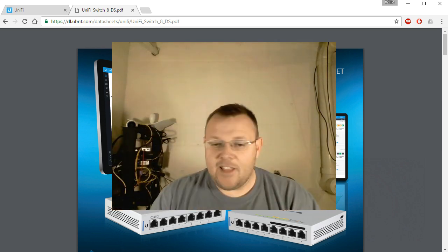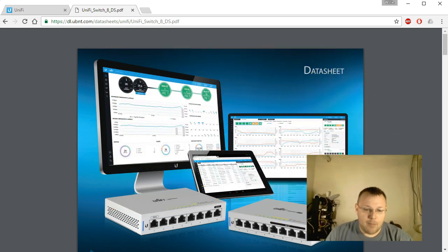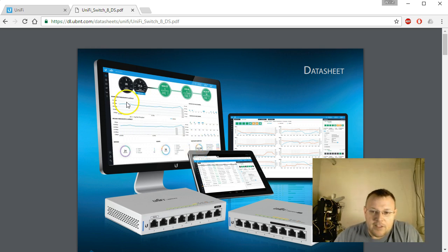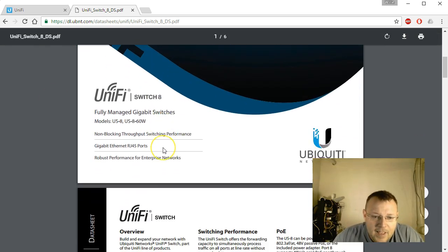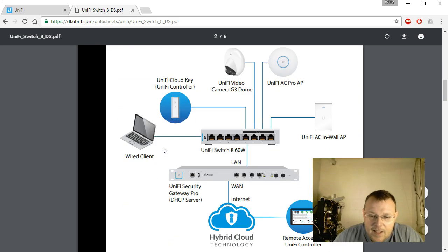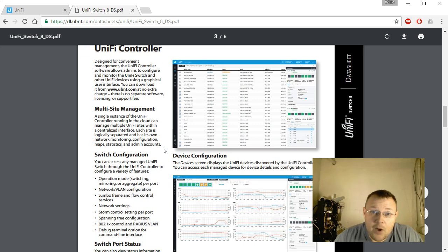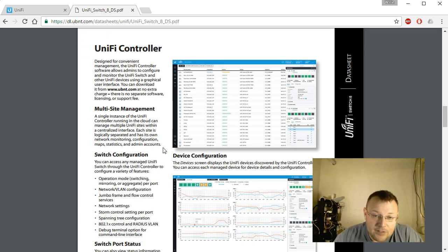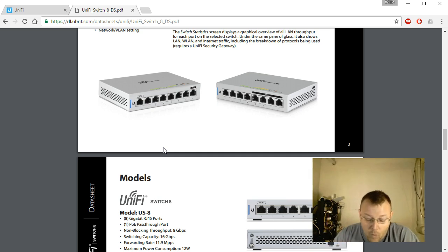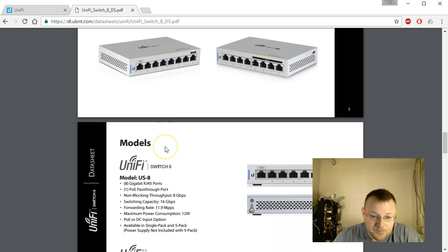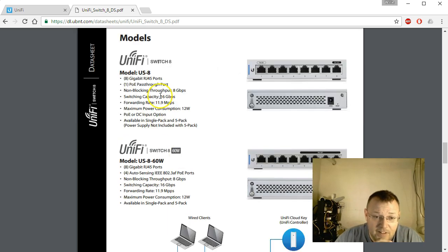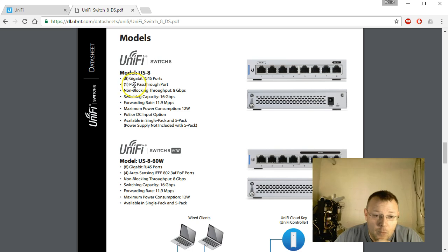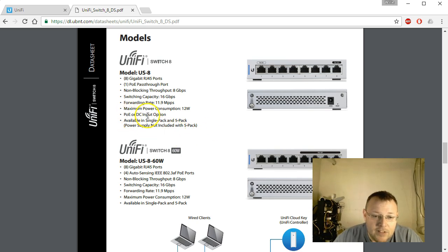Let's go ahead and hop over and look at the data sheet for the switches. The version 8 that we are going to use has PoE pass-through, so it's perfect. It's going to allow us to use one port for an access point when we get to that part of the videos. Here is the US8. It's got 8 gigabit ports, one PoE pass-through port. Maximum power consumption is 12 watts. PoE or DC input option.